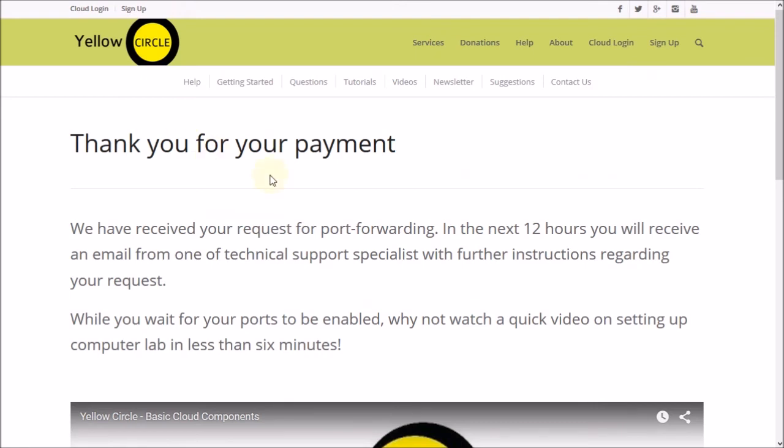And pretty much you have successfully submitted a request for report forwarding at this point. And what is going to happen now is you will receive an email from one of our staff members that will have detailed information about your request which will include your URL and the port number for your service. Now this can take a few hours so be patient and enjoy and we hope that this video was helpful and hope to see you guys soon. Thank you.